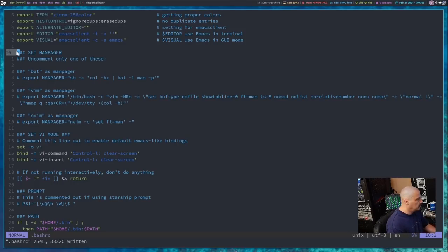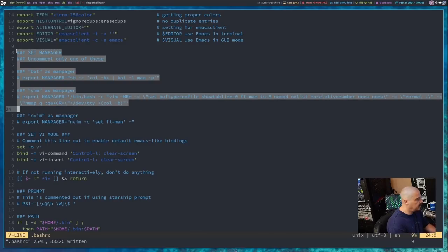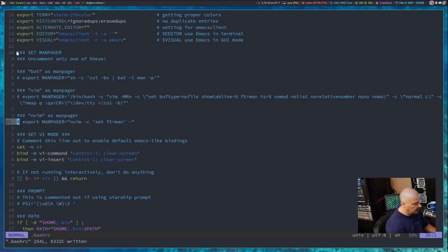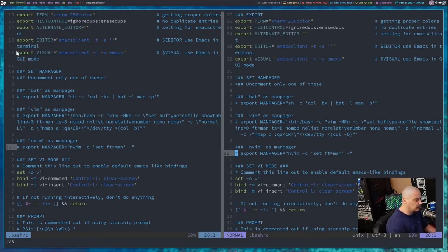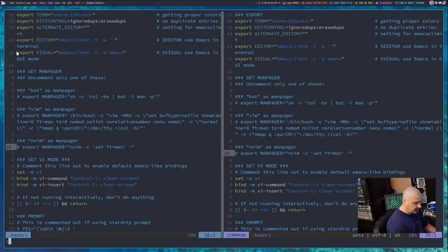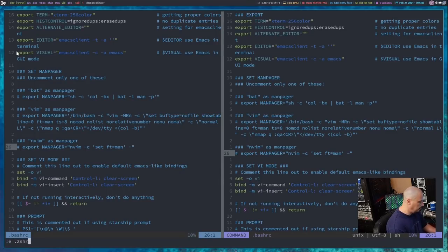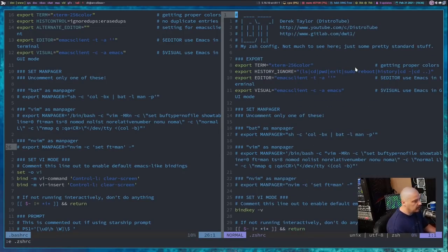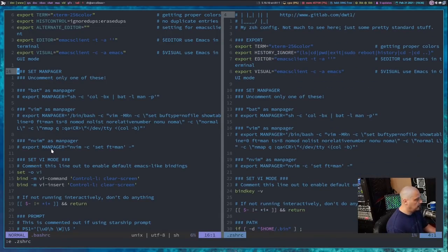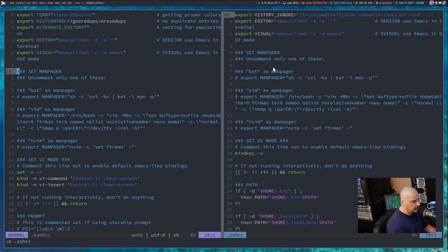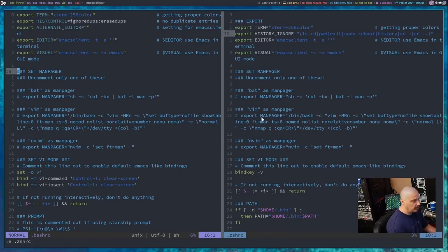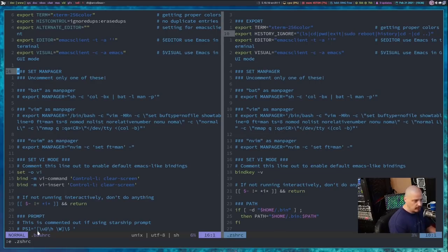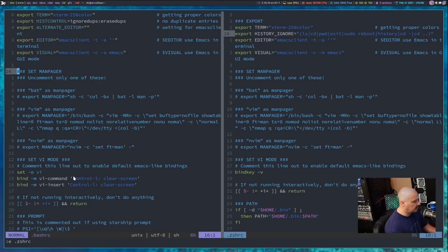You could actually take these lines here that I have in my bash rc and put these exact same lines in your zsh rc, and it would work just fine. Matter of fact, let me show you this. I'm going to do a vertical split here, and in this vertical split, let me go ahead and open my zsh rc if I can type correctly. And you can see there is this manpager section in my bash rc. Here is this manpager section in my zsh rc. They're exactly the same. Matter of fact, if I opened up a terminal right now, let me open up a terminal.